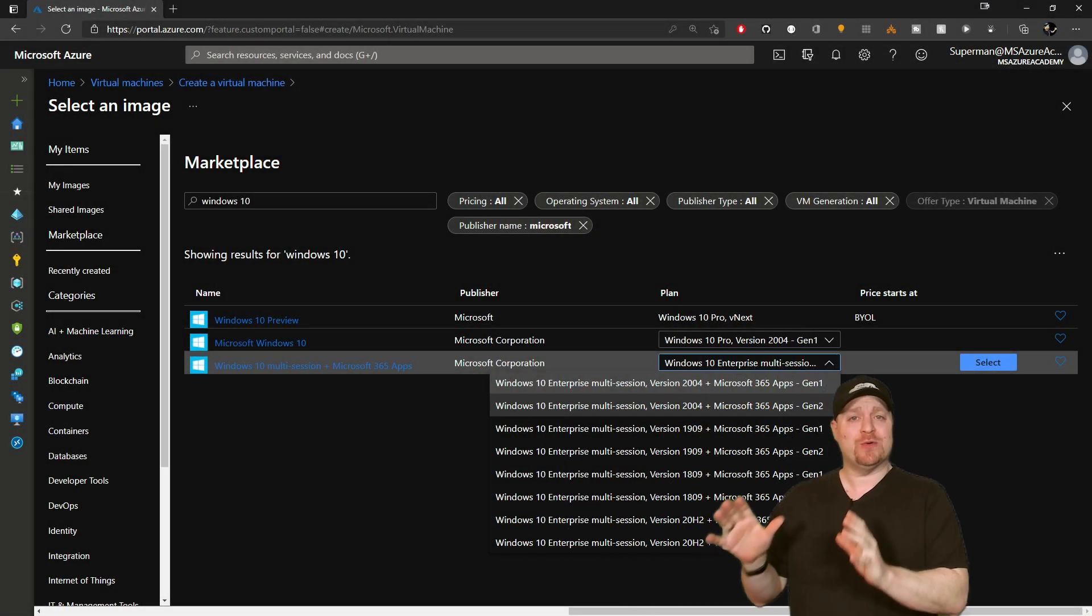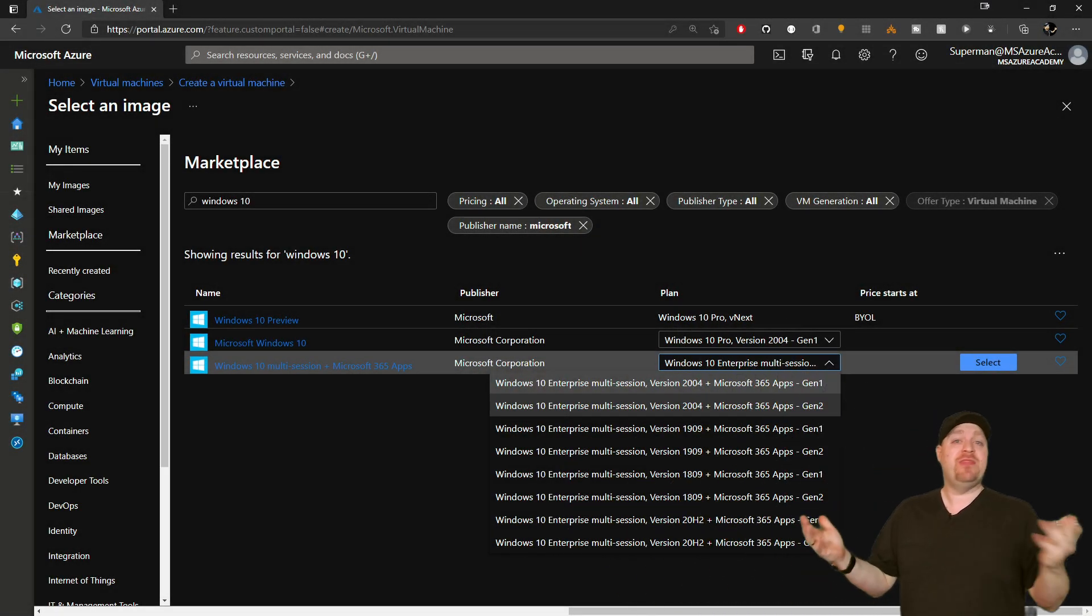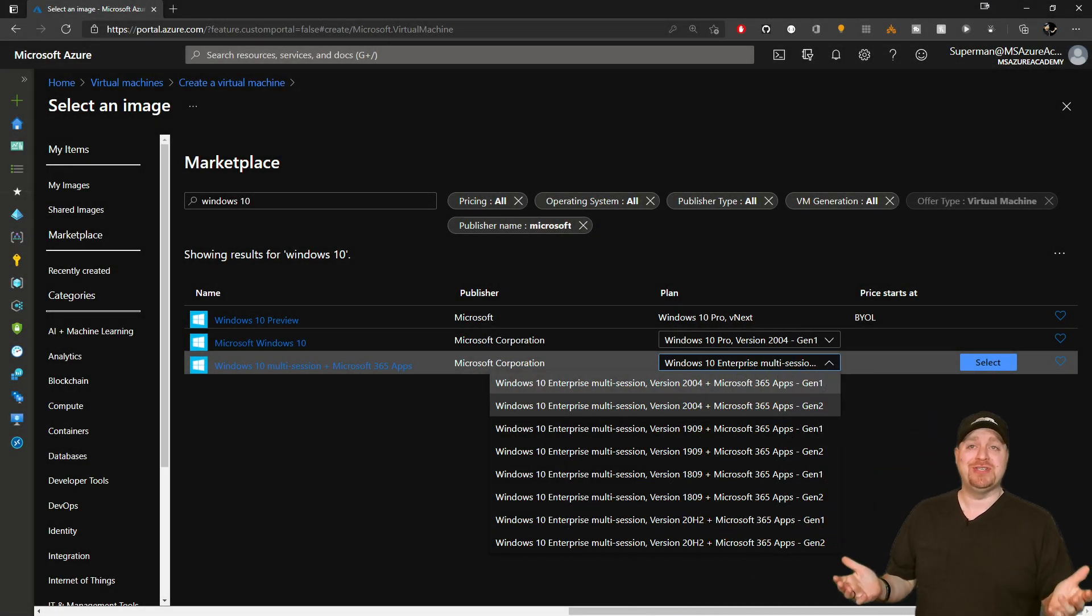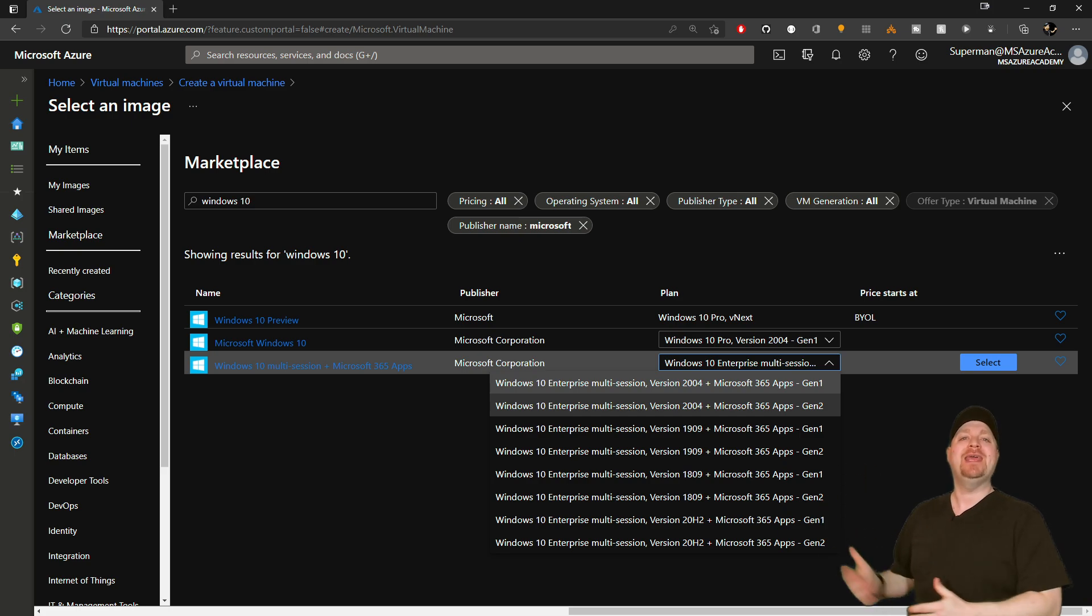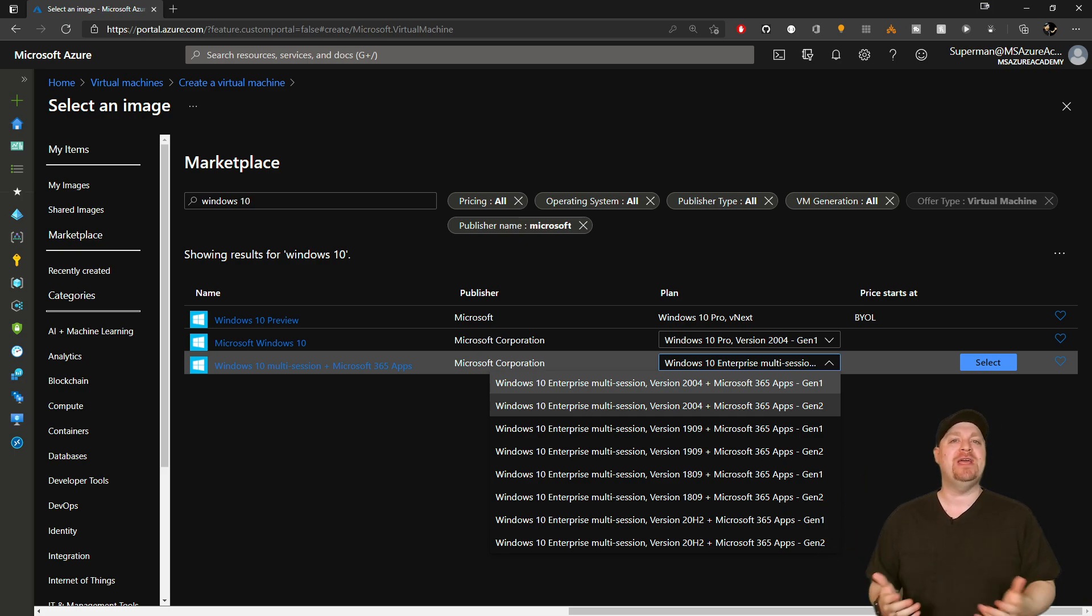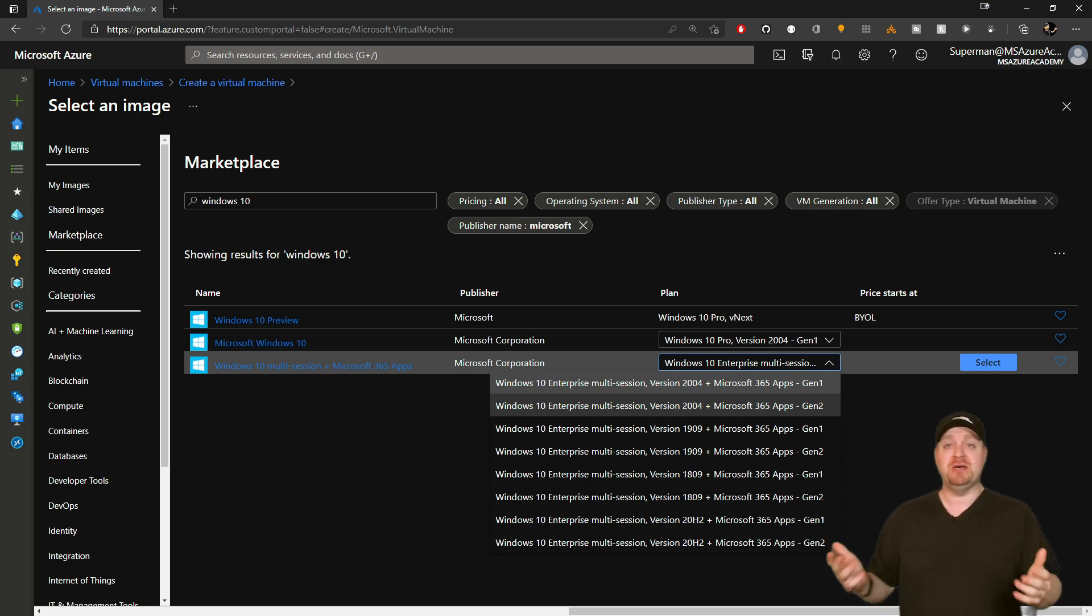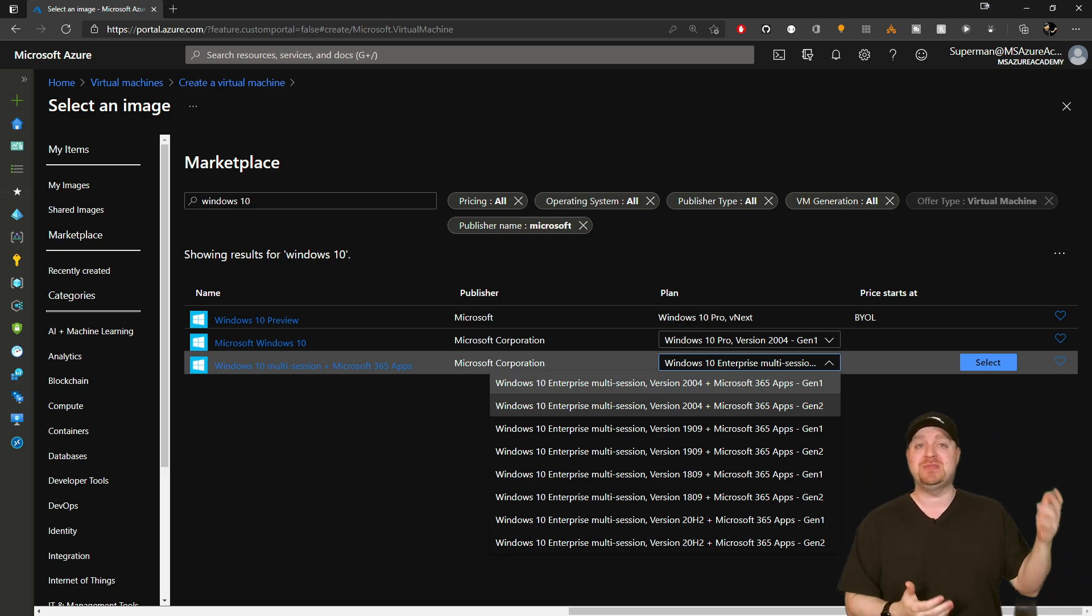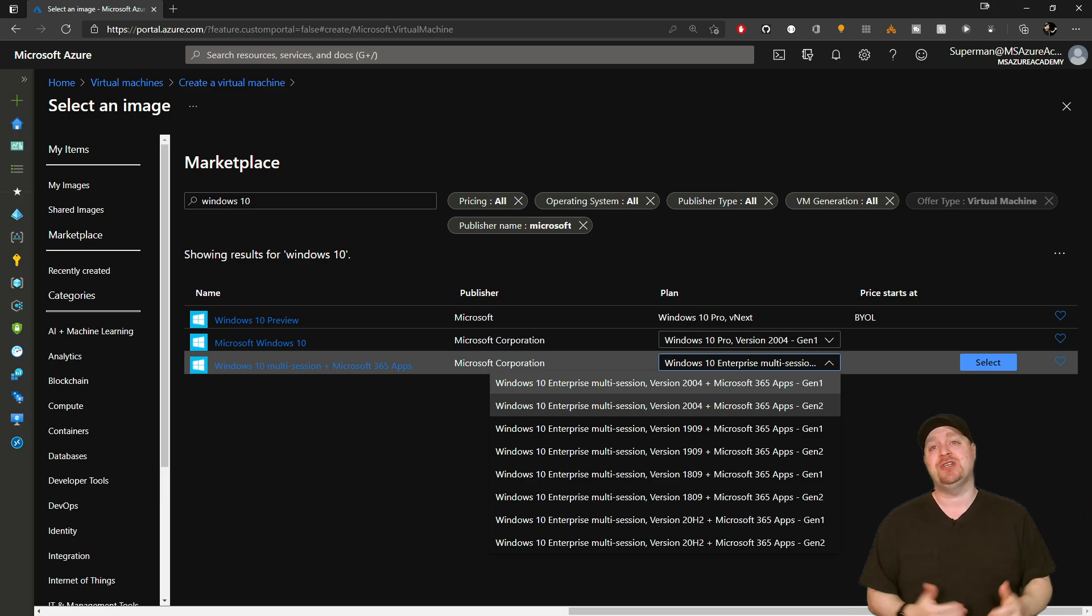If you're using a Microsoft Gallery image, there's nothing for you to do. Those images are already in every region, so all you need to do is build new VMs in your DR region and you're good to go.